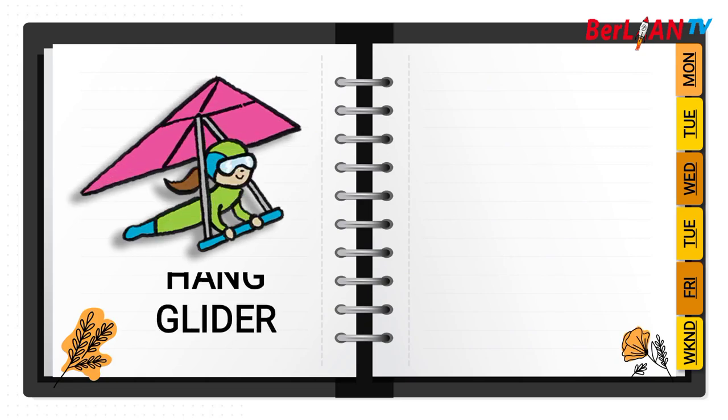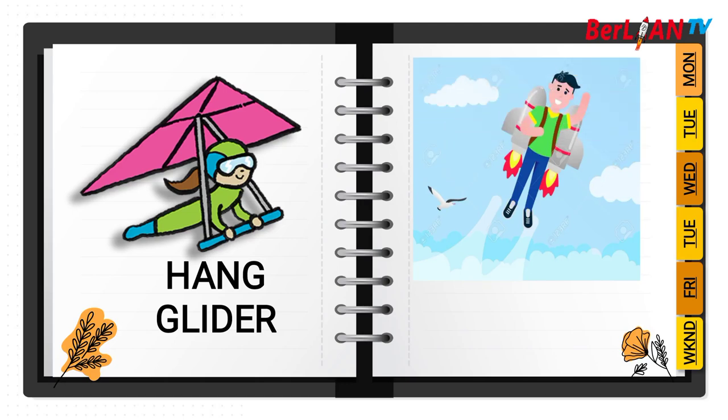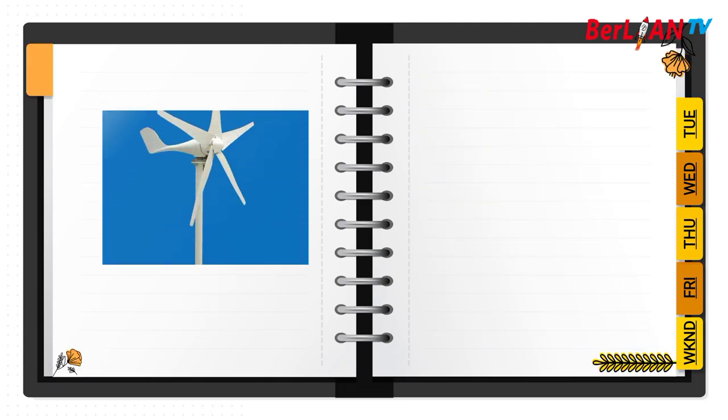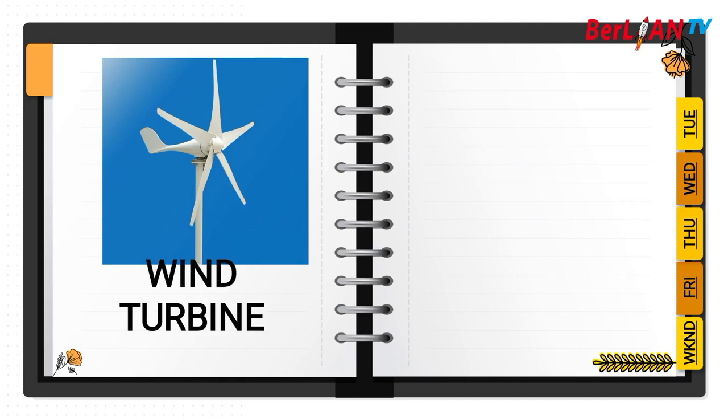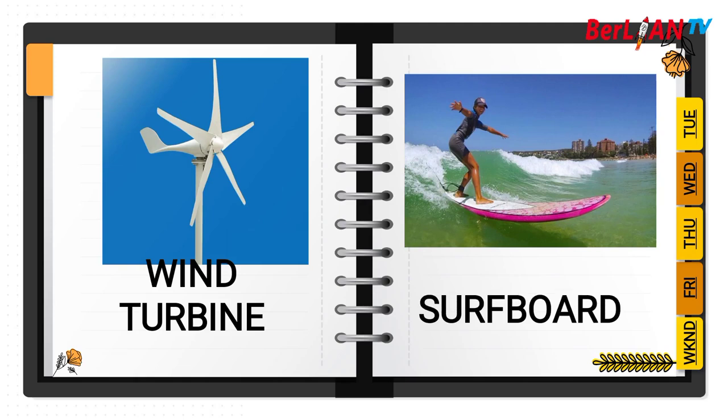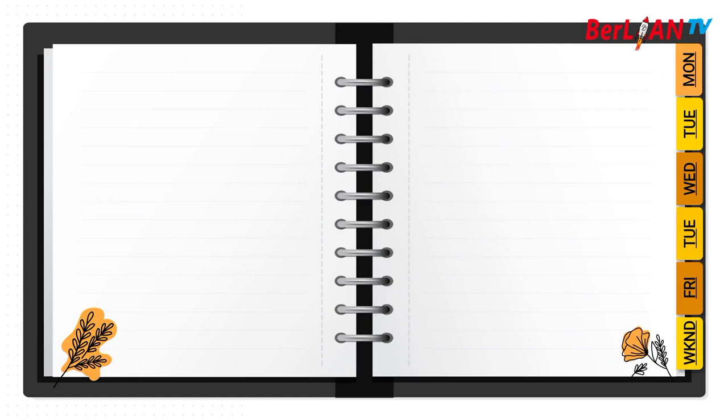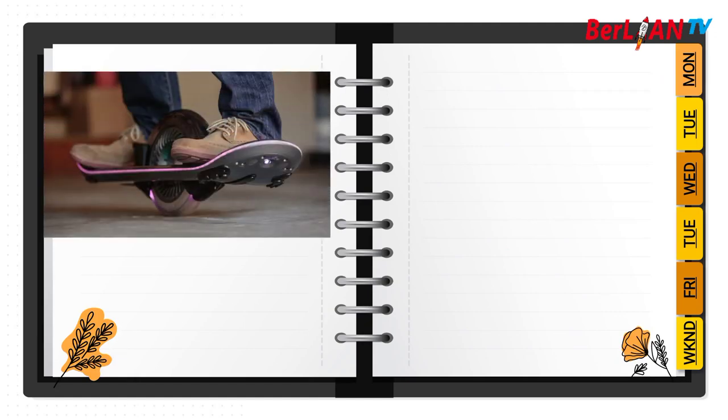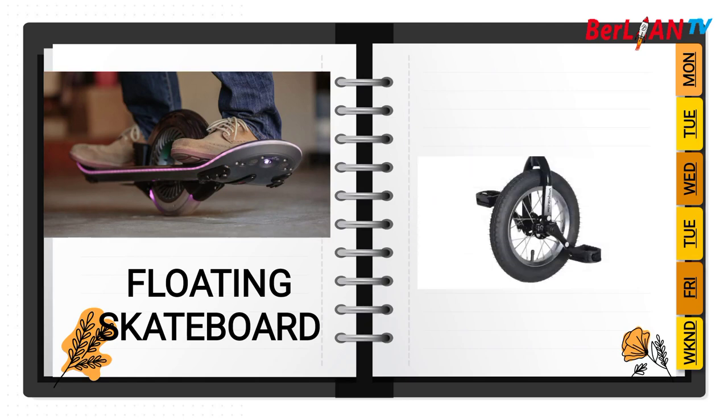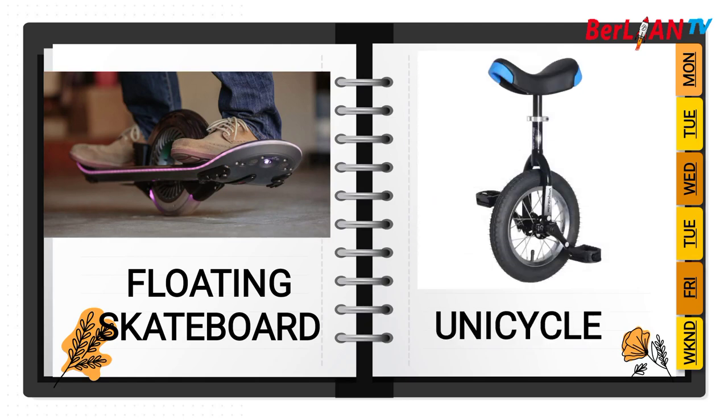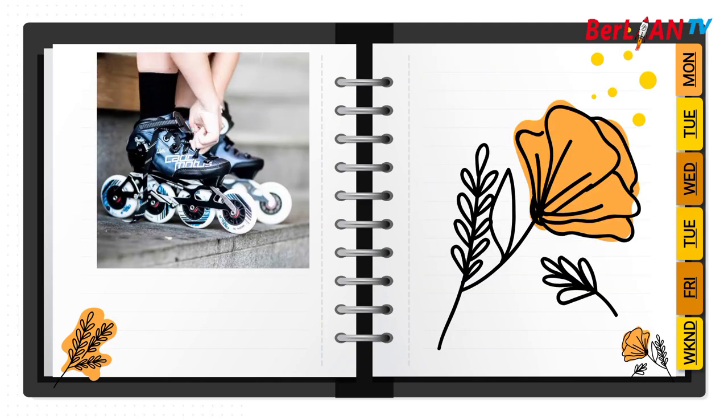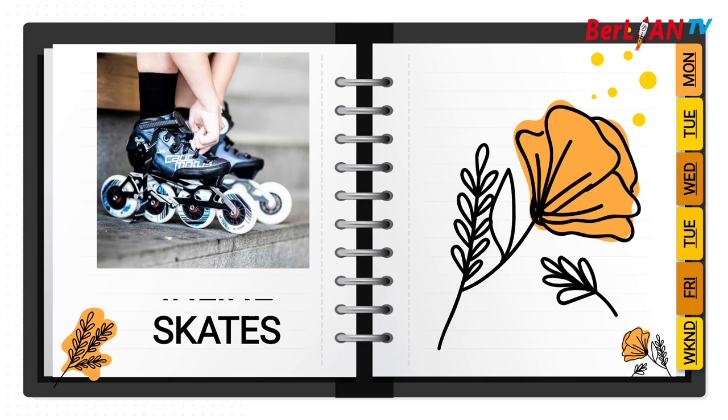This is hang glider. This is jet pack. This is wind turbine. This is surfboard. This is floating skateboard. This is unicycle. This is in-line skates.